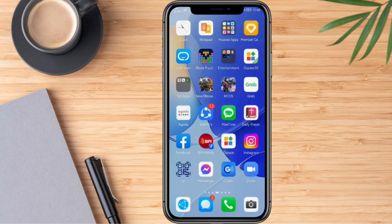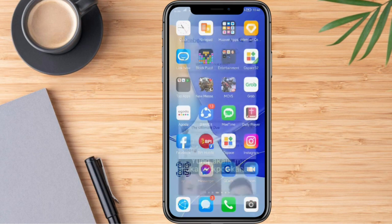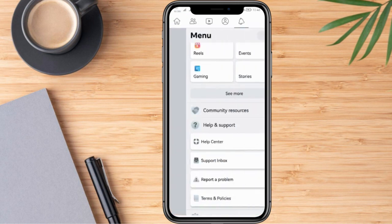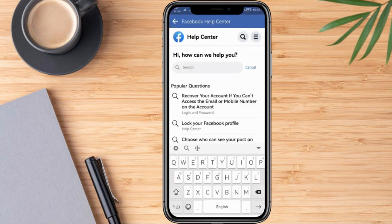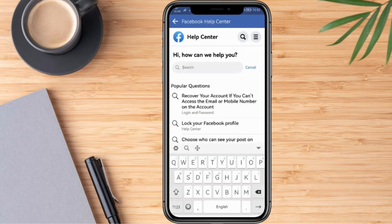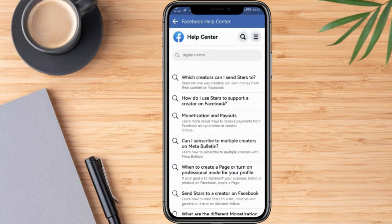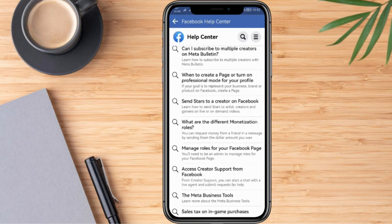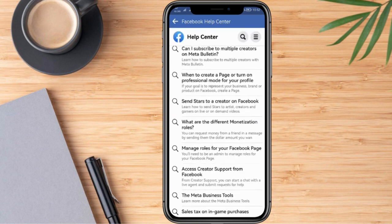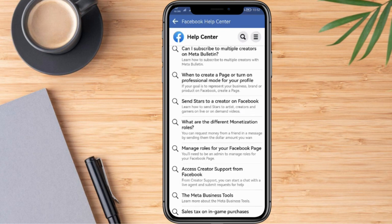We can do so by logging in to our Facebook account. Once we are here, we can go ahead and click the three lines, and right after that, we're going to click Help Center. Once we are here, we can go ahead and type in Digital Creator. We're going to tap the first option, and once we are routed to this part, we can scroll down and click Access Creator Support from Facebook.